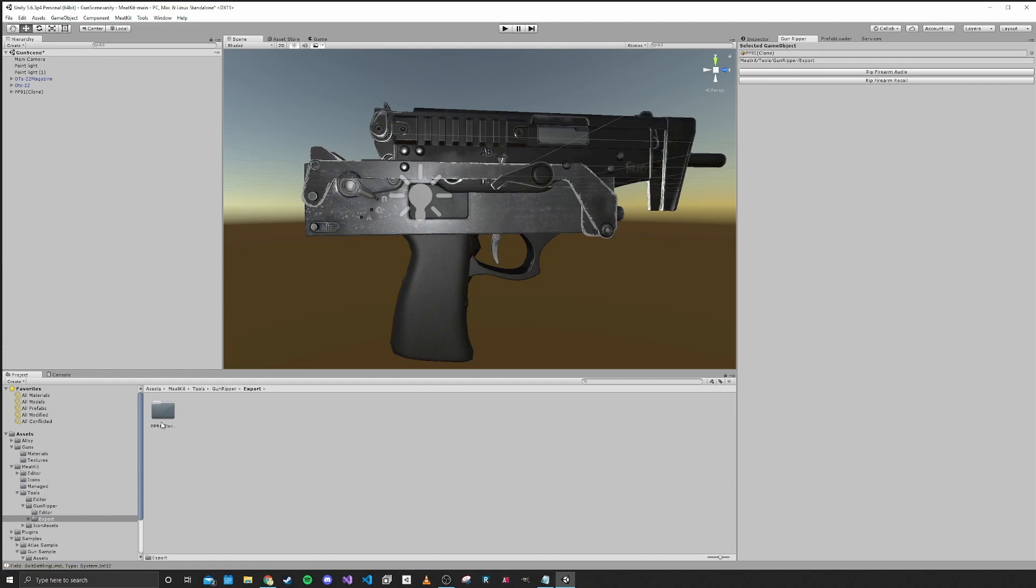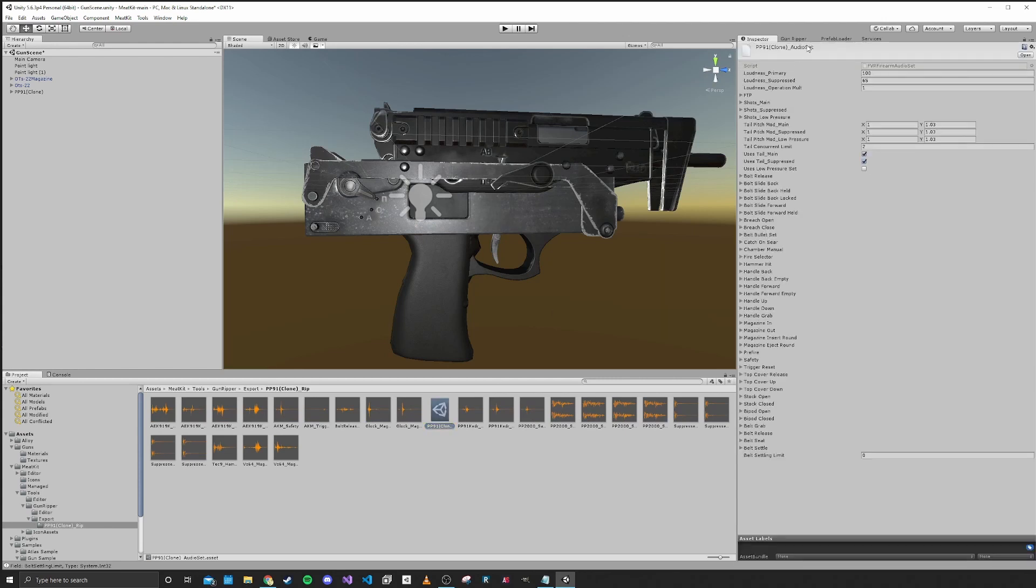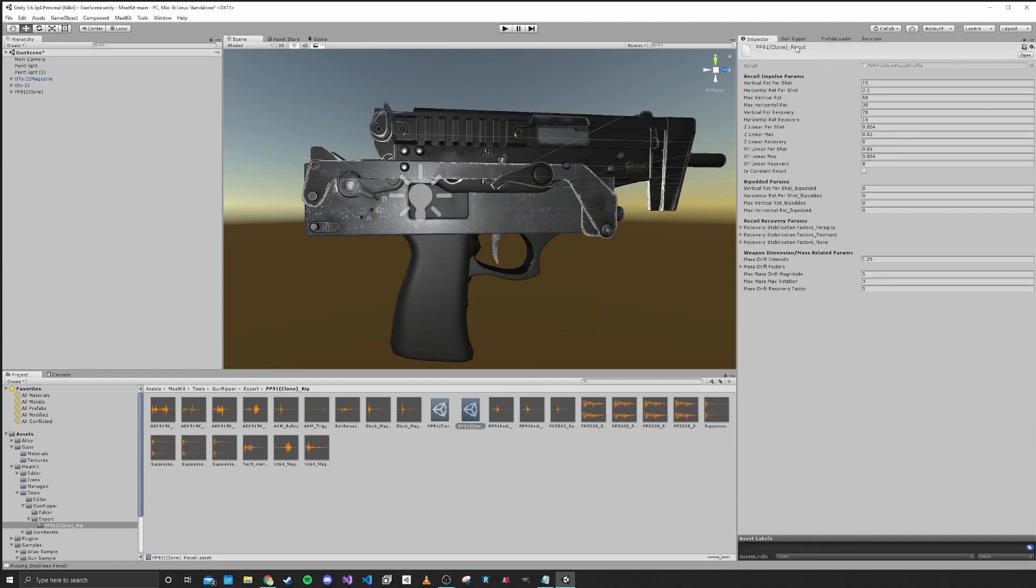We will just click rip firearm audio. And you'll see that we have a new folder here. It contains all of the audio and also the audio set that we're going to use on our gun. While we're at it, we can also go ahead and rip the recoil profile from the Keter as well.